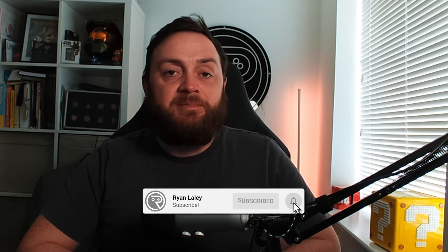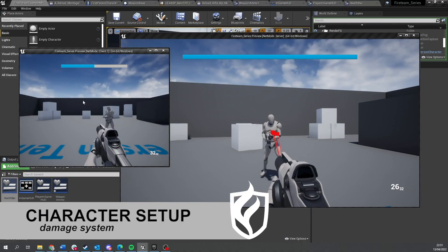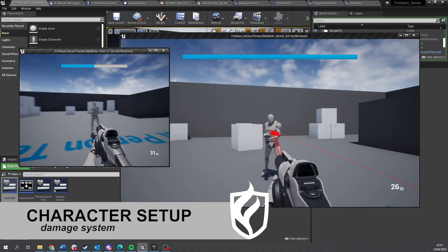Hello and welcome to the final episode in this first chapter. This chapter we've been working on our characters and getting them to move around, aim, shoot, and reload.